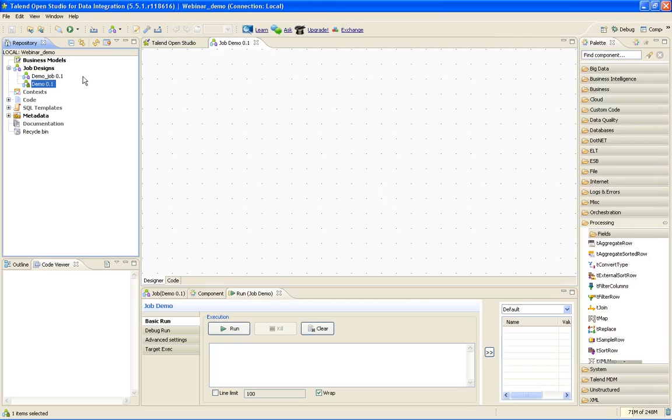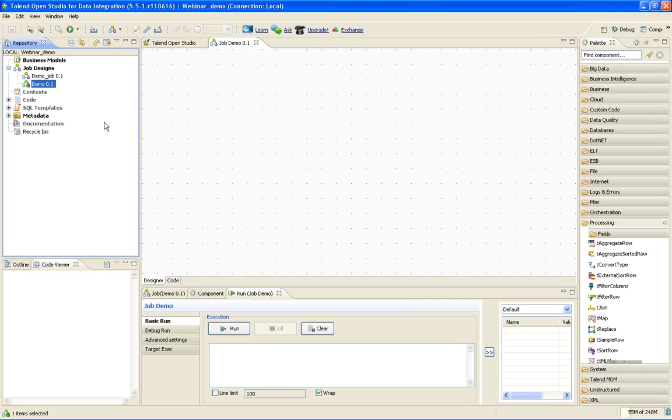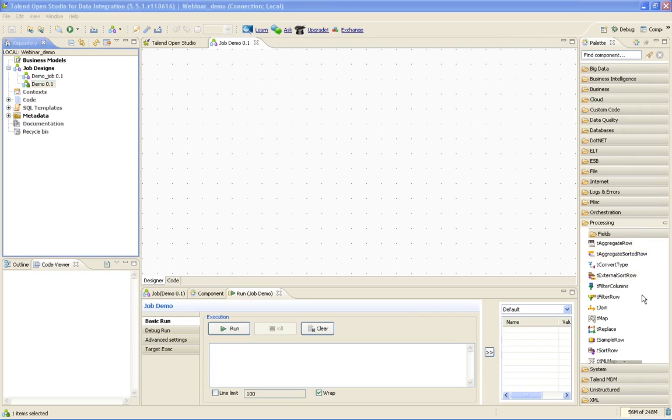Now this is the Talend Open Studio editor. On the left side, you can see the repository. What do I mean by repository? It is a collection of jobs and the metadata of each job. For example, if I use a table, what is the table name, what are the data types, what are the column names and column lengths? All those details come under metadata. Repository is a collection of all this data about data. On the left side you can see the jobs, and on the right side you can see the components.